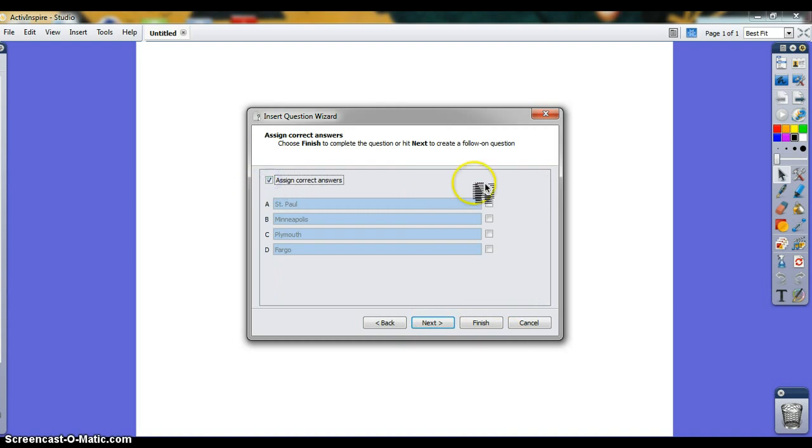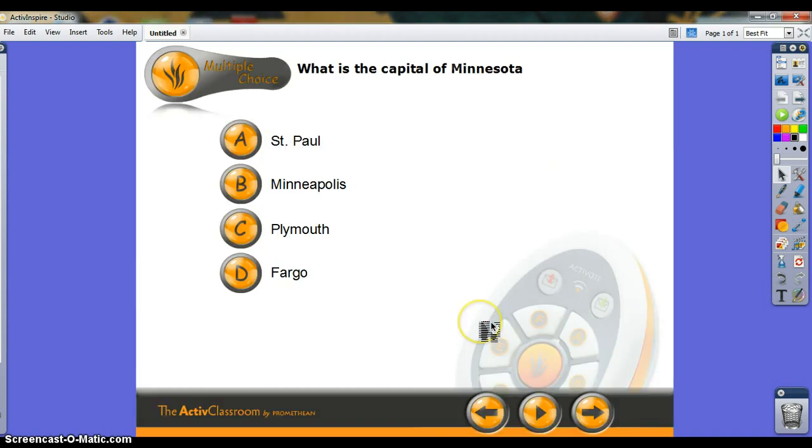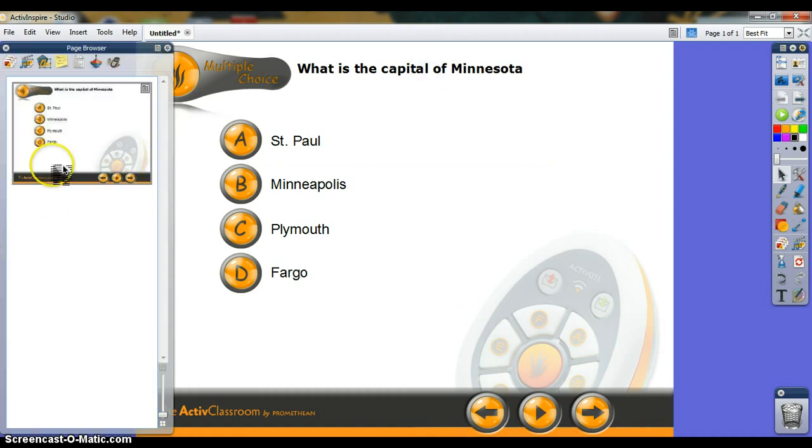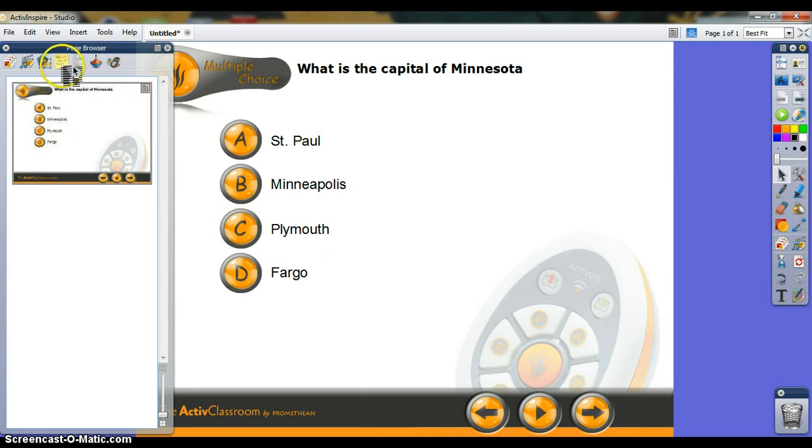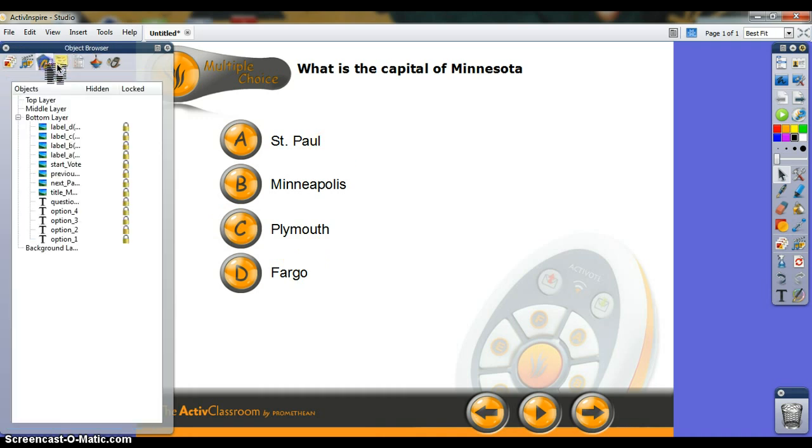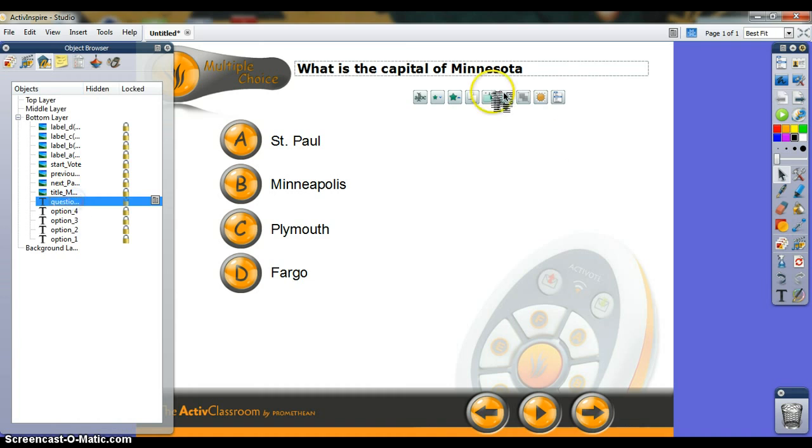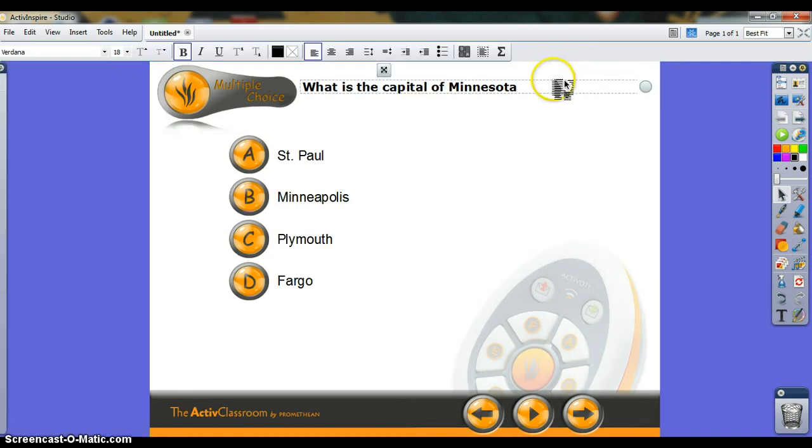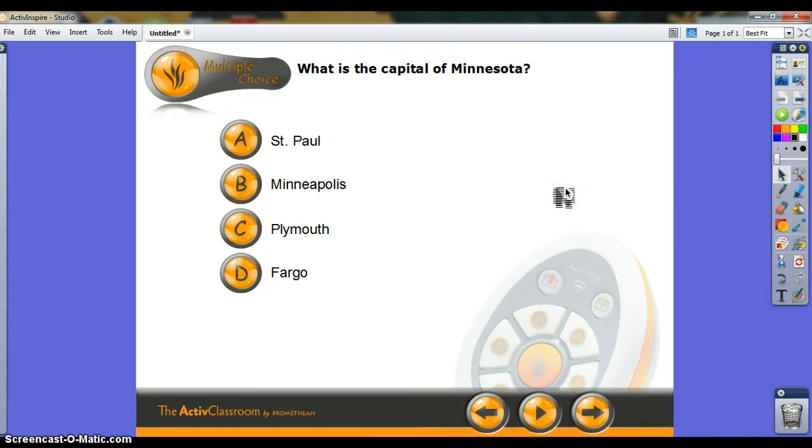Here is where you assign correct answers. St. Paul is the correct answer, so A. If you have a newer interface, you can assign correct answers as you're typing out the answers. It won't show up on a separate screen like mine did. There we go, finish. What is the capital of Minnesota? I forgot a question mark. I'll just go back and fix that. There we go.